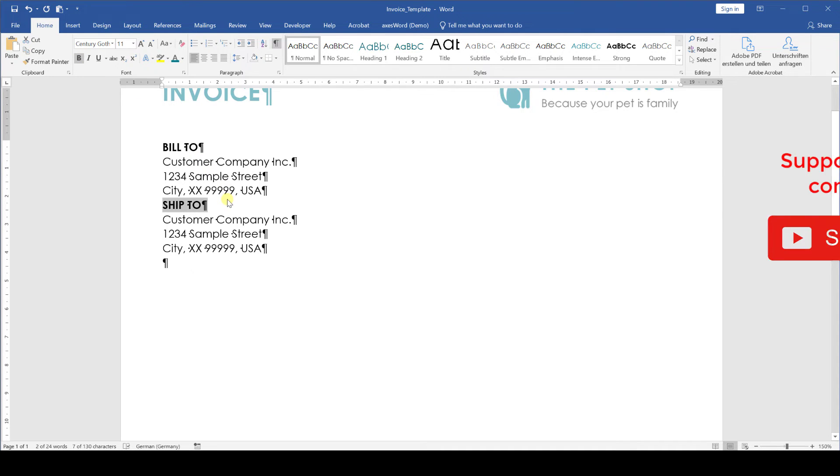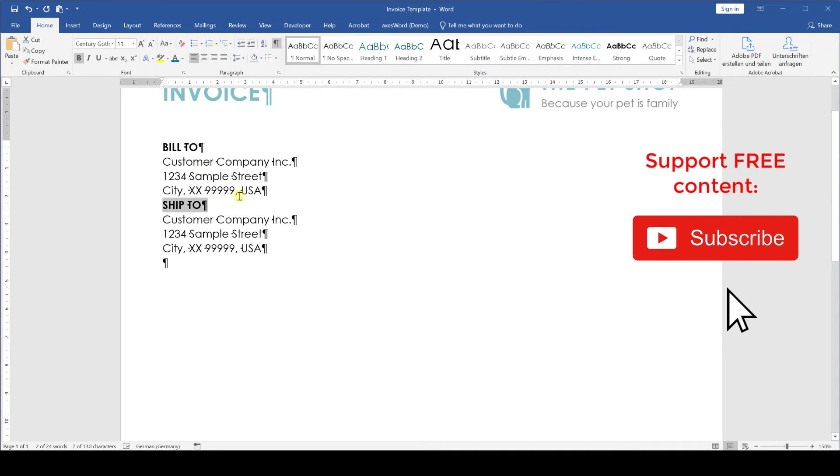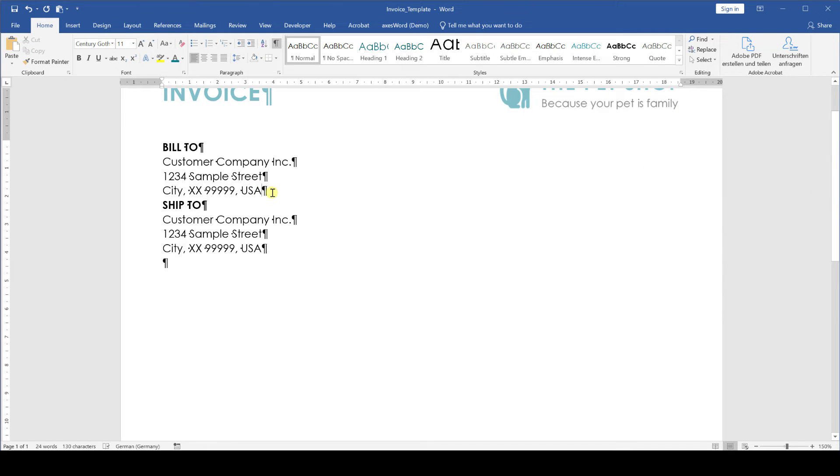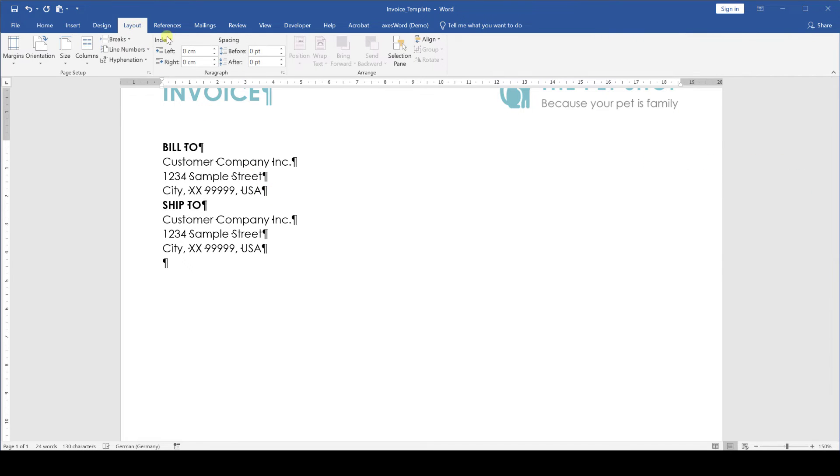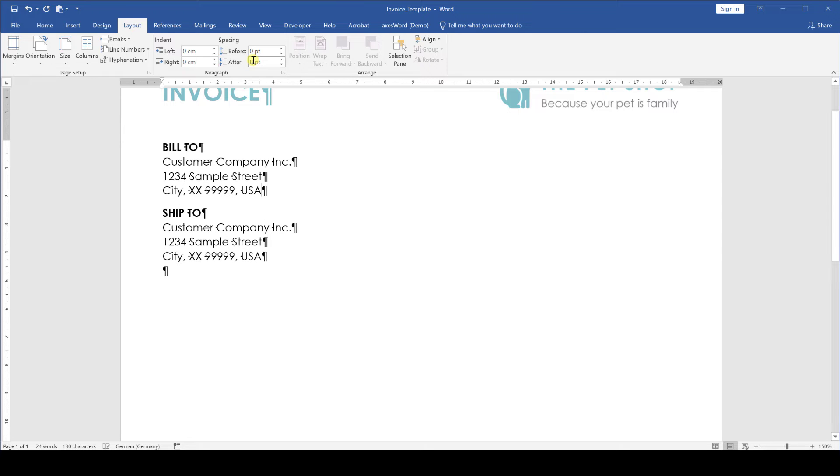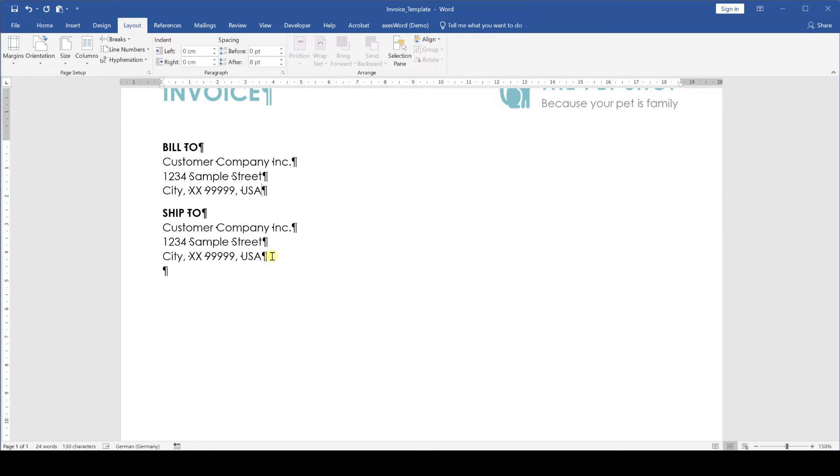To make it more obvious that these two blocks are separate, we click into the last line before the ship to section, go to the layout tab and enter an after value of 8 points. Note that the ship to section is typically only needed if you're sending physical goods to a customer or if you're providing a service at the customer's location. But even if this doesn't apply to you, you can also use this area to note down some project details so that your customer immediately knows what this invoice is for.